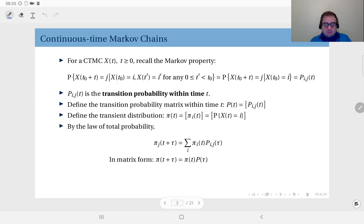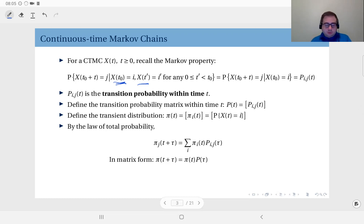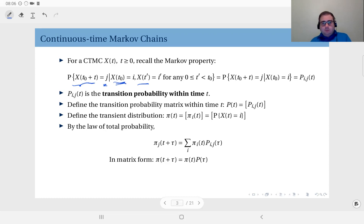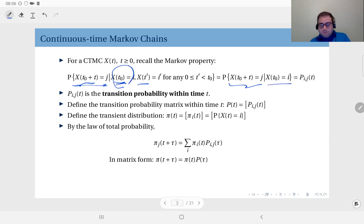You have an observation at time t₀, and you might have some other observations before t₀ — X(t') = i' for any t' earlier than t₀. Based on these observations, you would like to write the probability of the Markov chain taking state j at time t₀ + t, sometime later than t₀. If a process is Markov, this conditional probability should be equal to the event conditioned only on the latest observation X(t₀) = i.